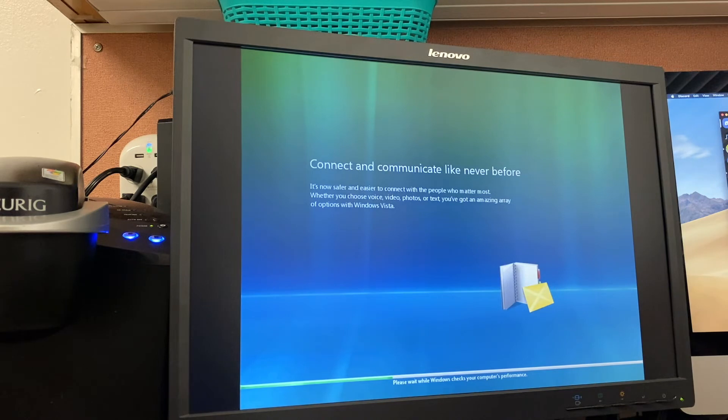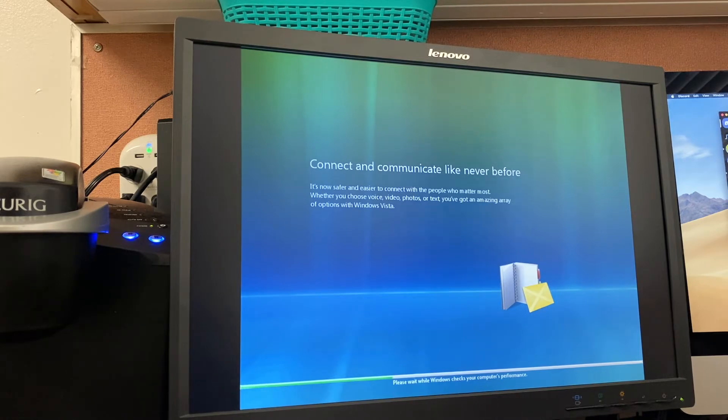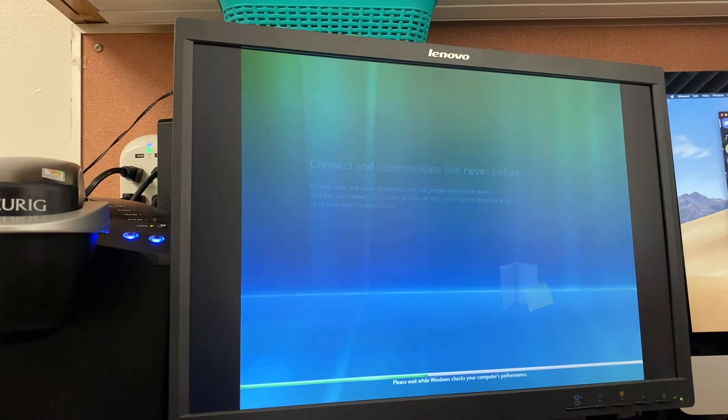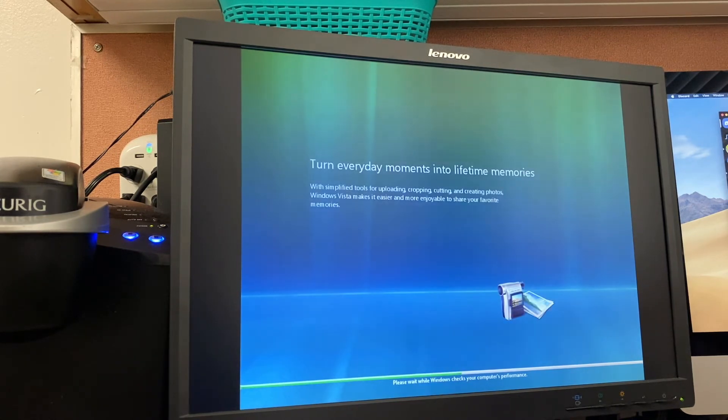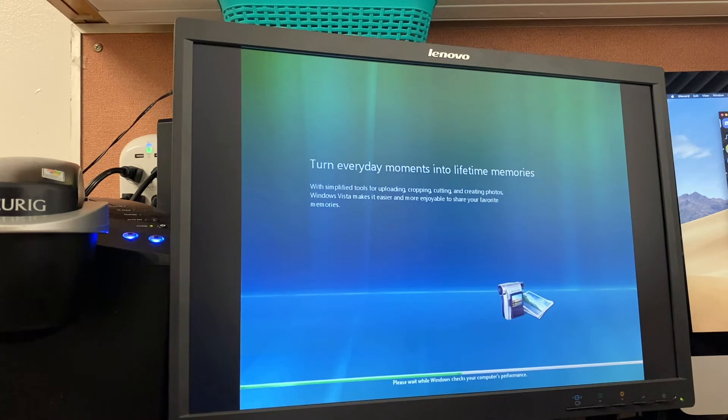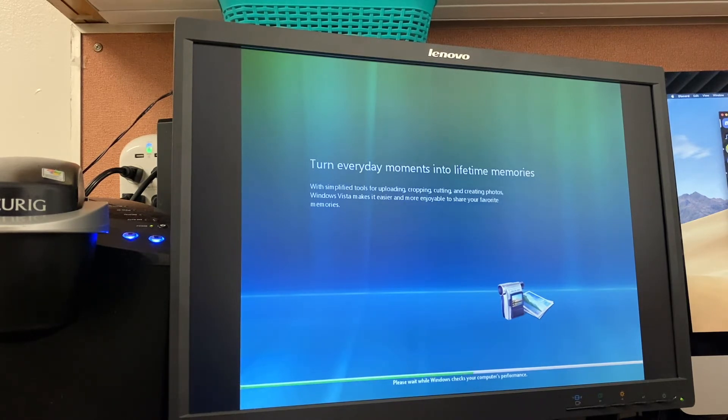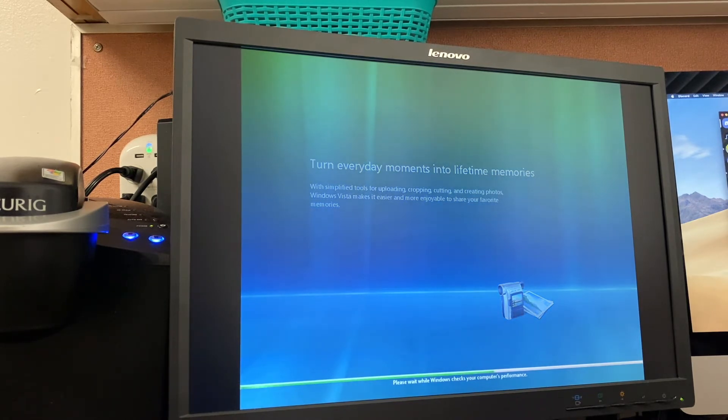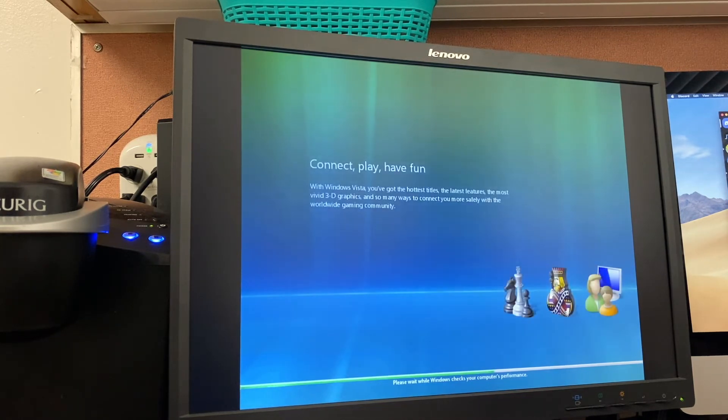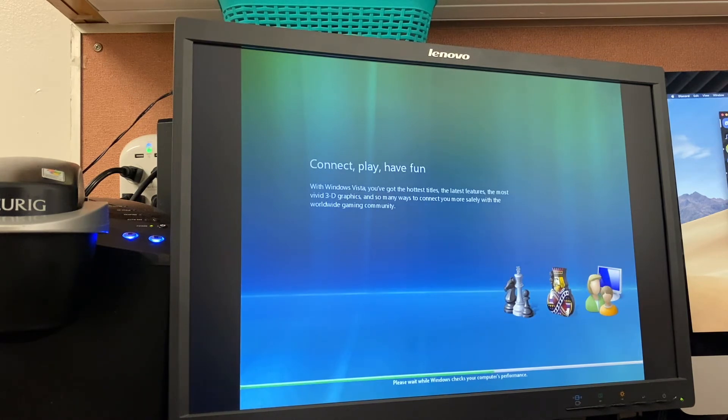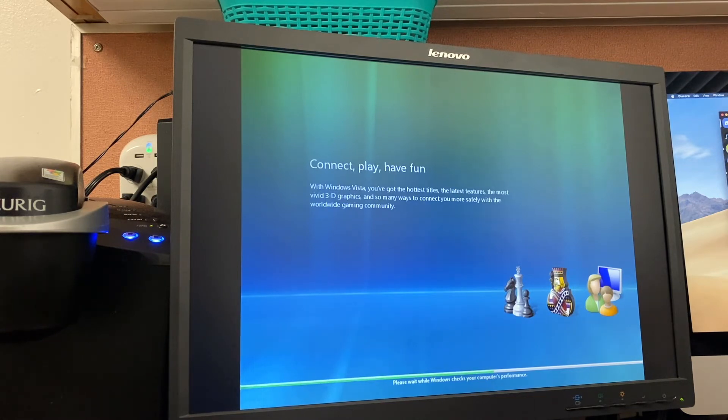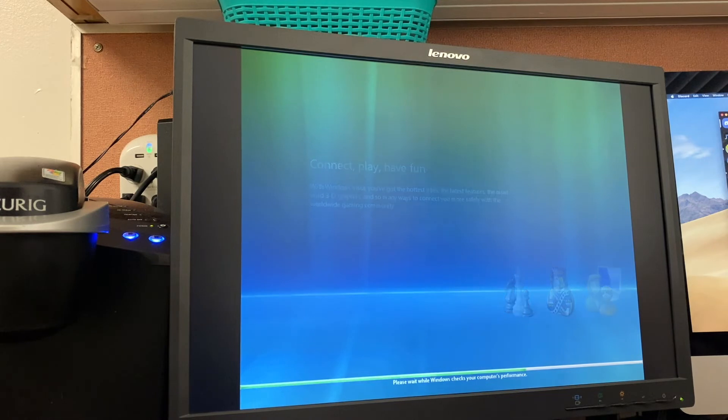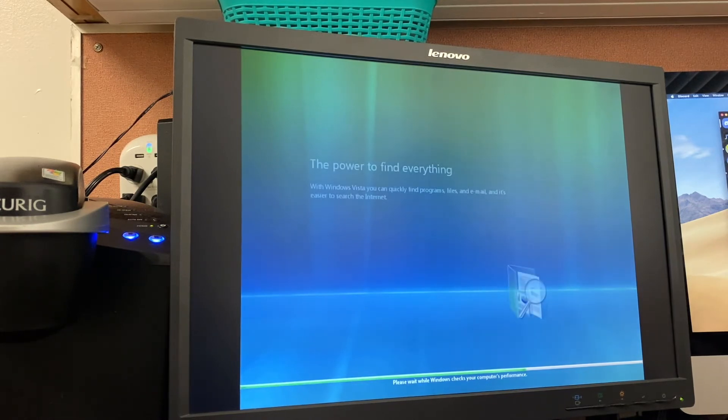Connect and communicate like never before. It's now safer and easier to connect with the people who matter most. Whether you choose voice, video, photos, or text, you've got an amazing array of options with Windows Vista. Probably most of which, except for the email client and web browsers, actually don't work anymore. Turn everyday moments into lifetime memories. With simplified tools for uploading, cropping, cutting, and creating photos, Windows Vista makes it easier and more enjoyable to share your favorite memories, because it had the hardware-accelerated Windows Movie Maker 6, which was actually not too shabby, but it was very heavily derivative of the XP version. With Windows Vista, you've got the hottest tiles, the latest features, the most vivid 3D graphics, and so many ways to connect you more safely with the worldwide gaming community. I was actually tempted to try a game that only runs on Windows XP, Vista, and 7 due to its integration with the games library. I'll have to try that in a separate video.